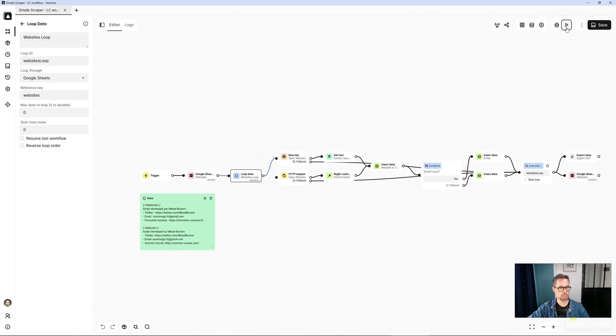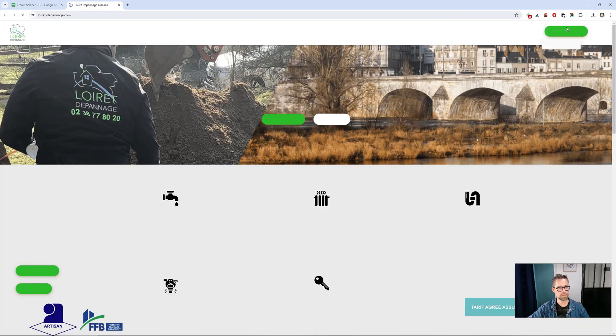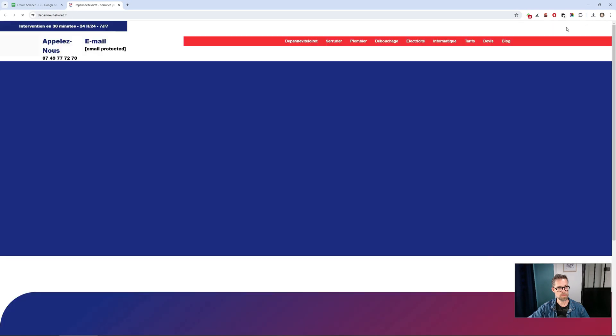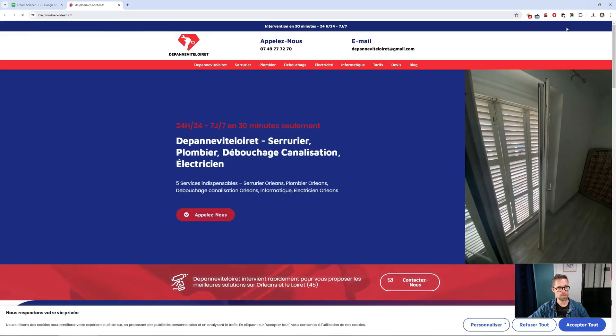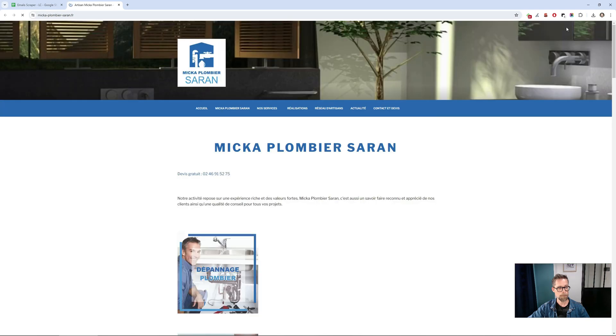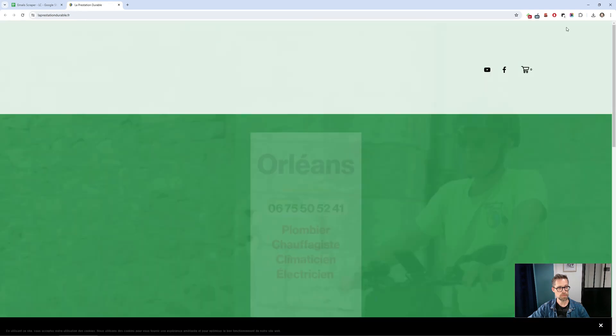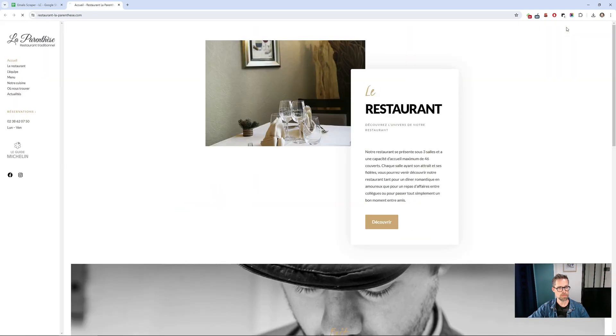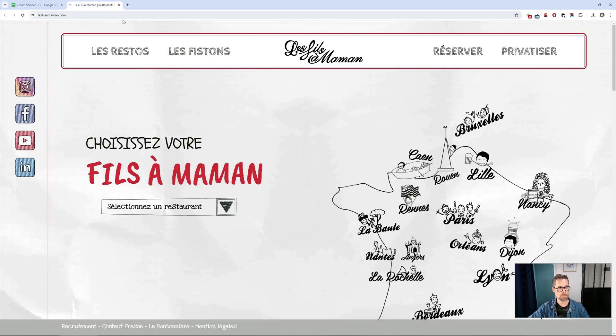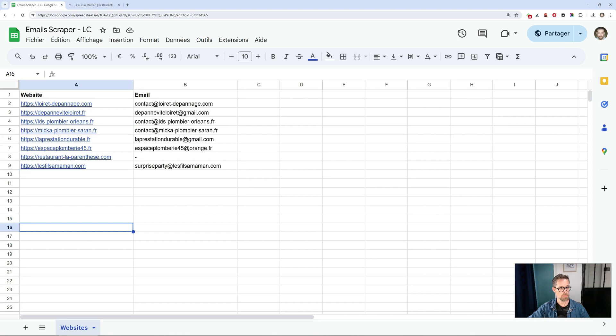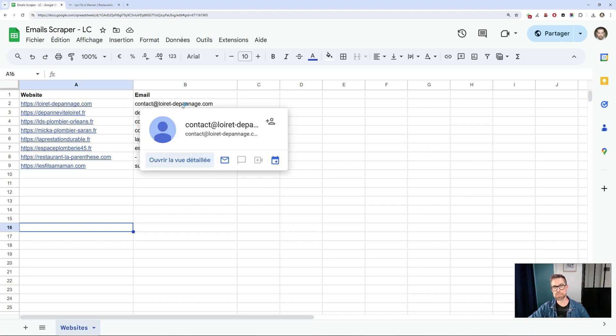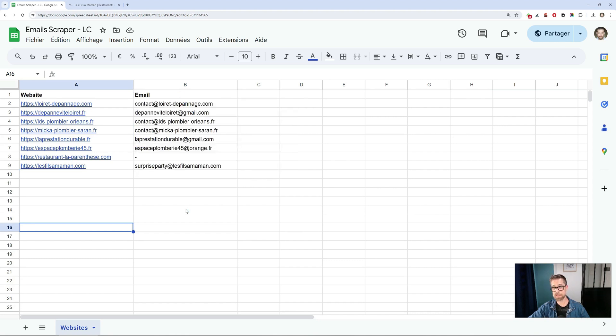Here we go. And there you go. Automatically, my Google Sheet has been updated with all the email addresses.